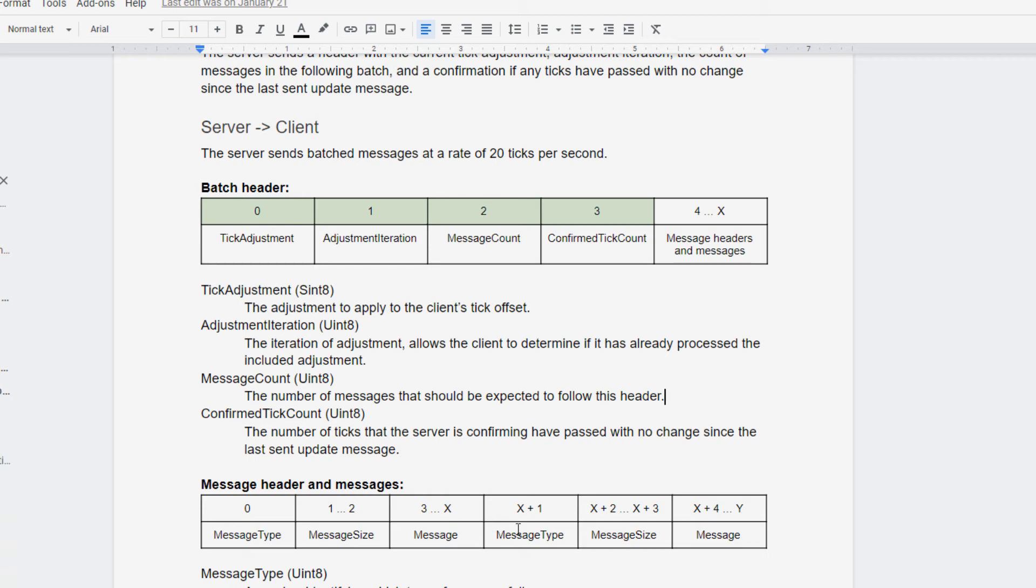and then a second message type, message size, and message, and then it would go back to expecting a batch header next.